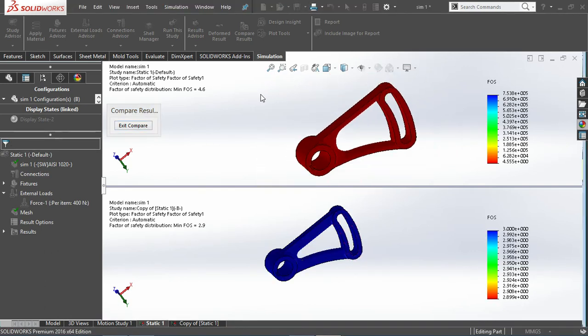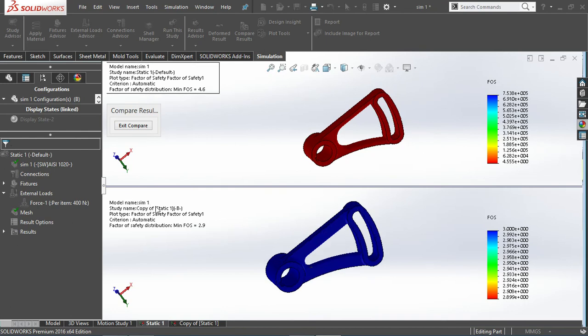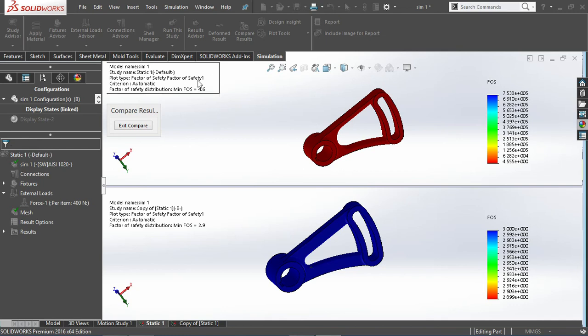I'll just go ahead with the factor of safety itself. I'll click on okay to compare these two, and here just by seeing these two we can able to analyze the second configuration has factor of 32.9 and the first one is 4.6.